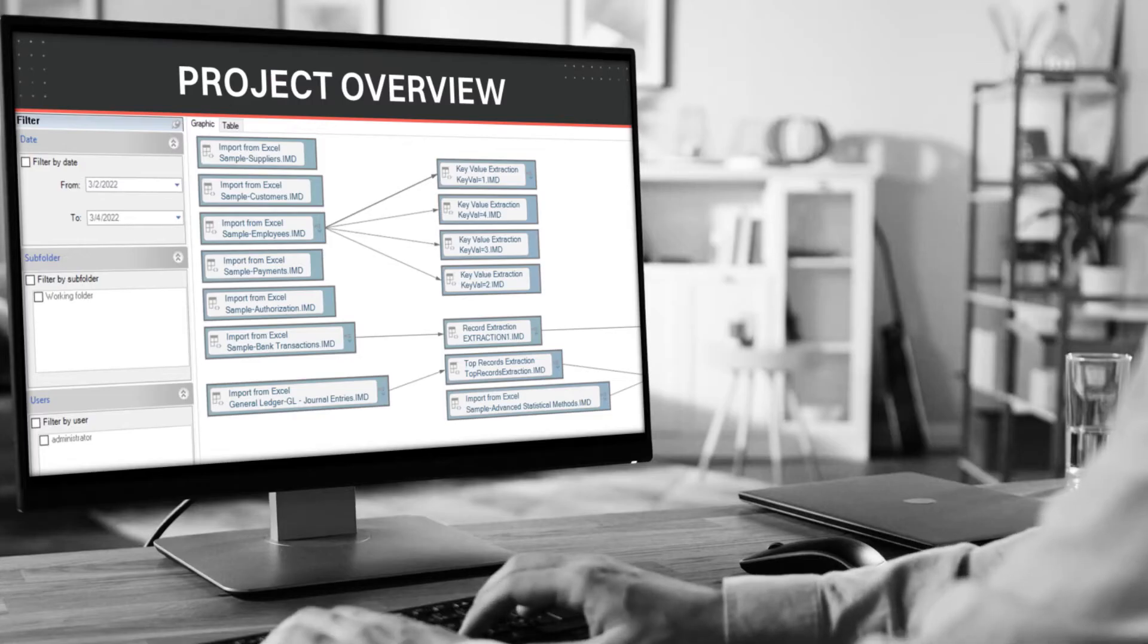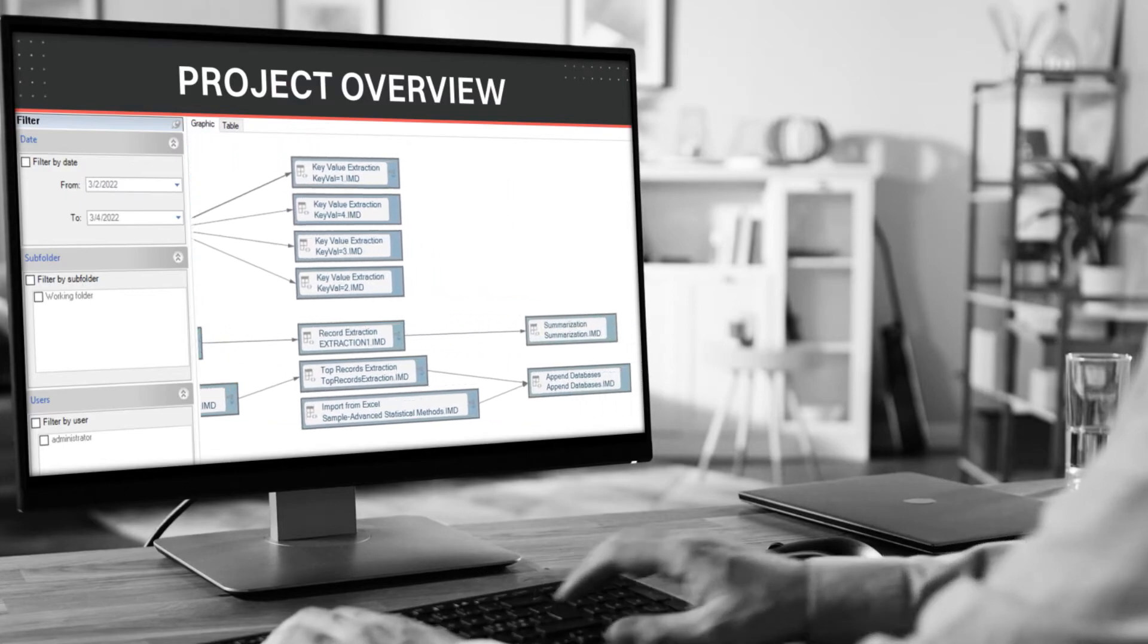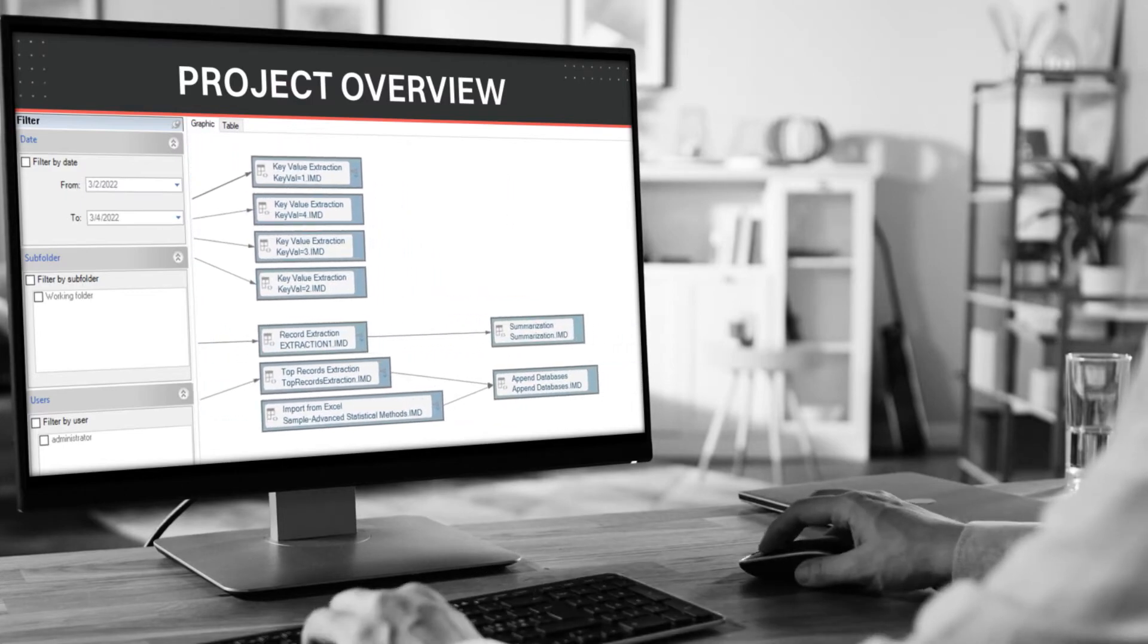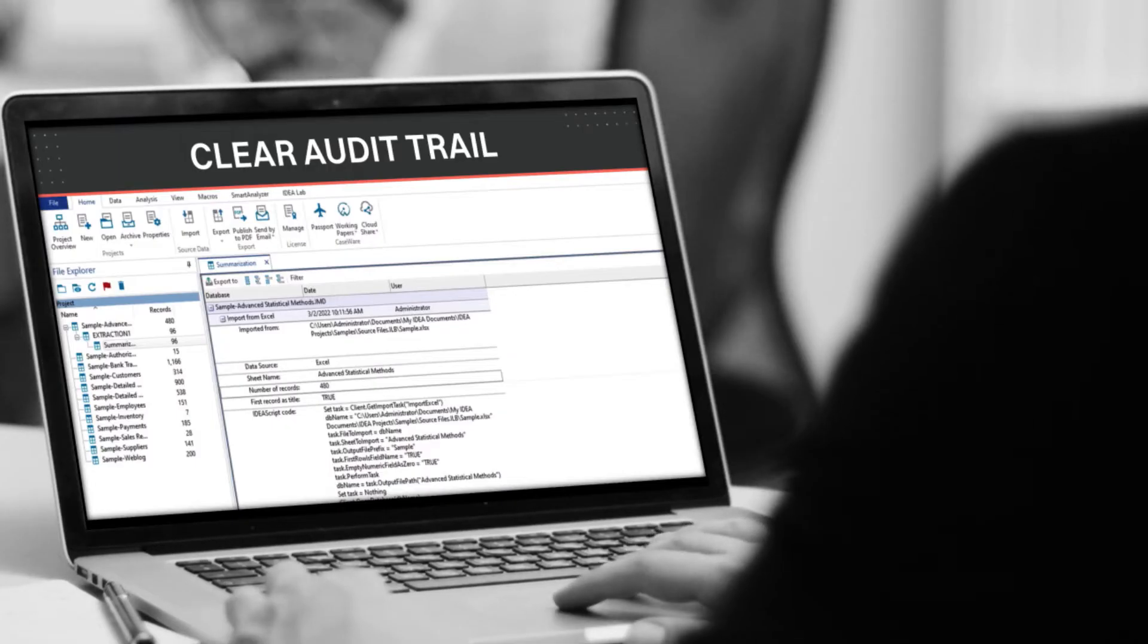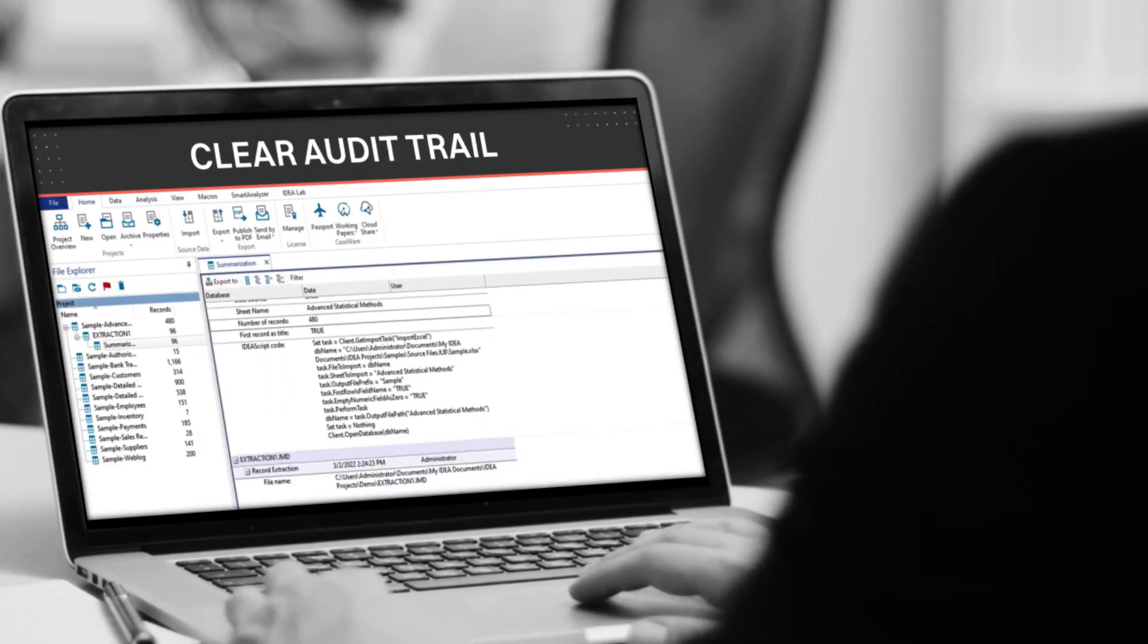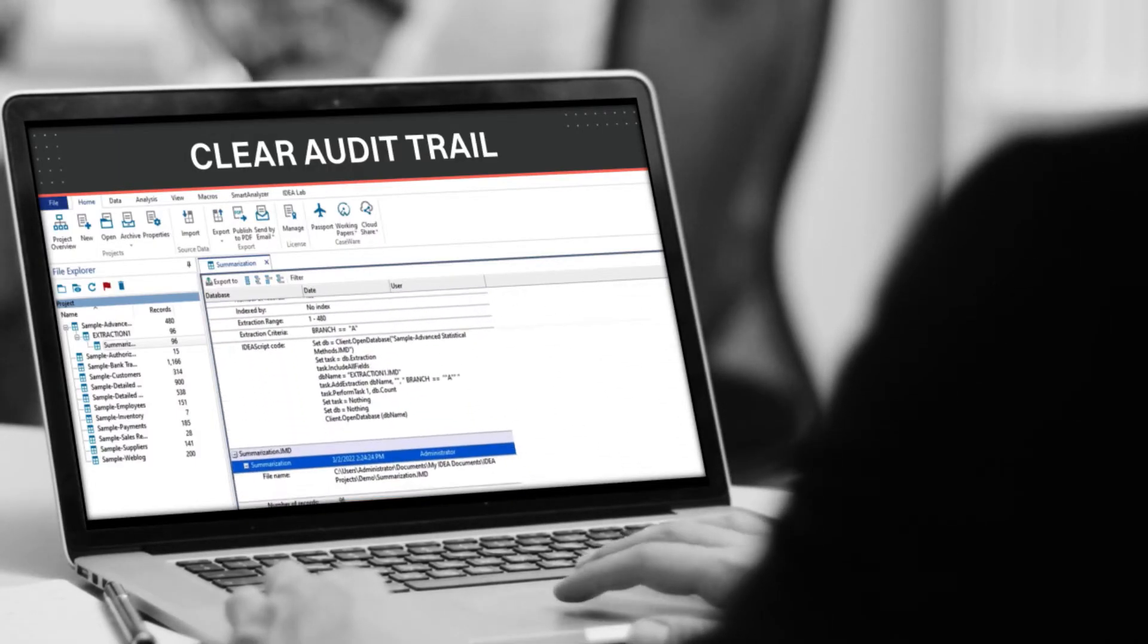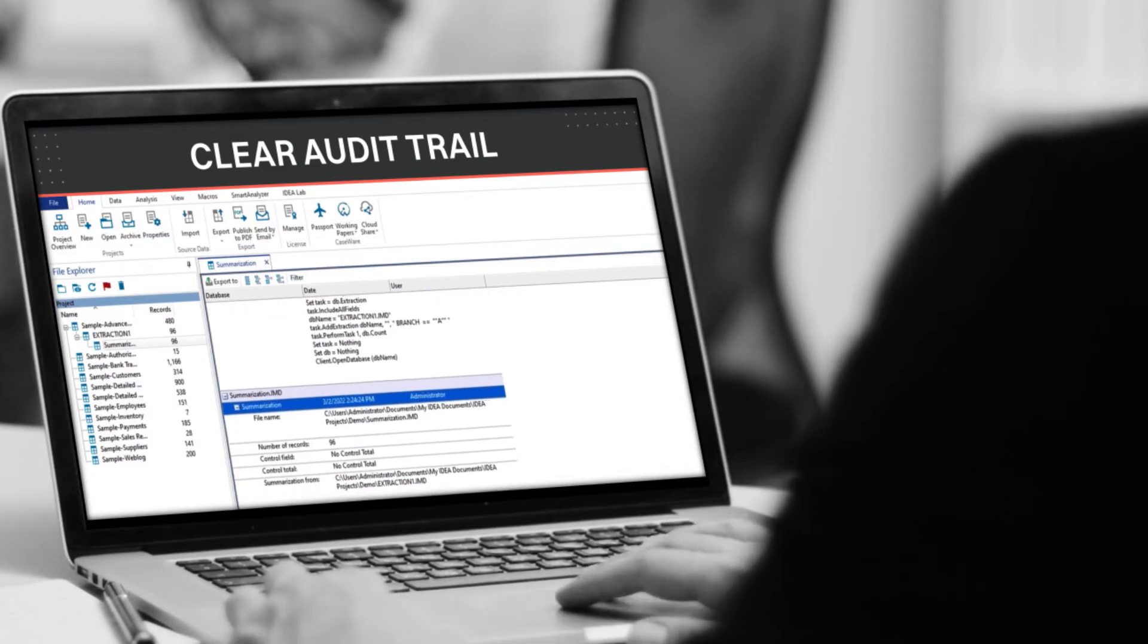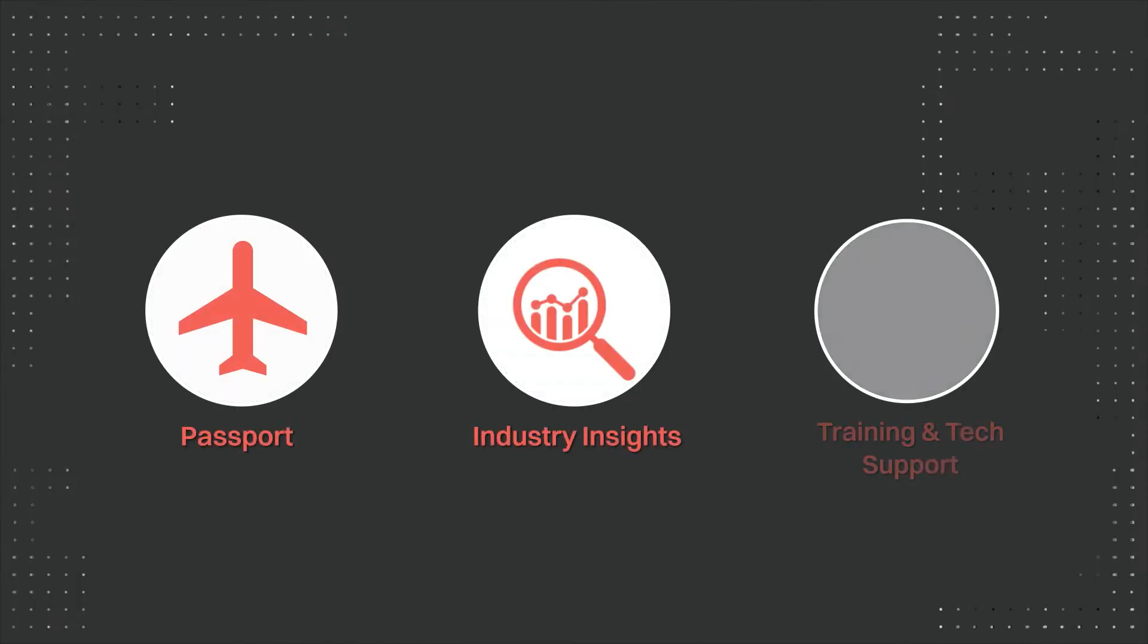Stay on top of your projects using Project Overview and boost productivity using the clear audit trail for repeatable analysis. And that's not all.